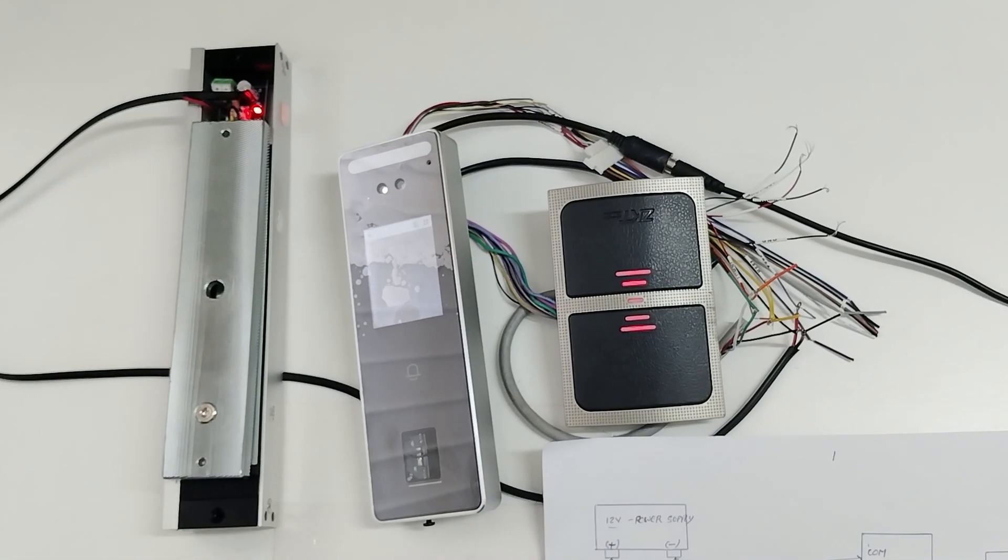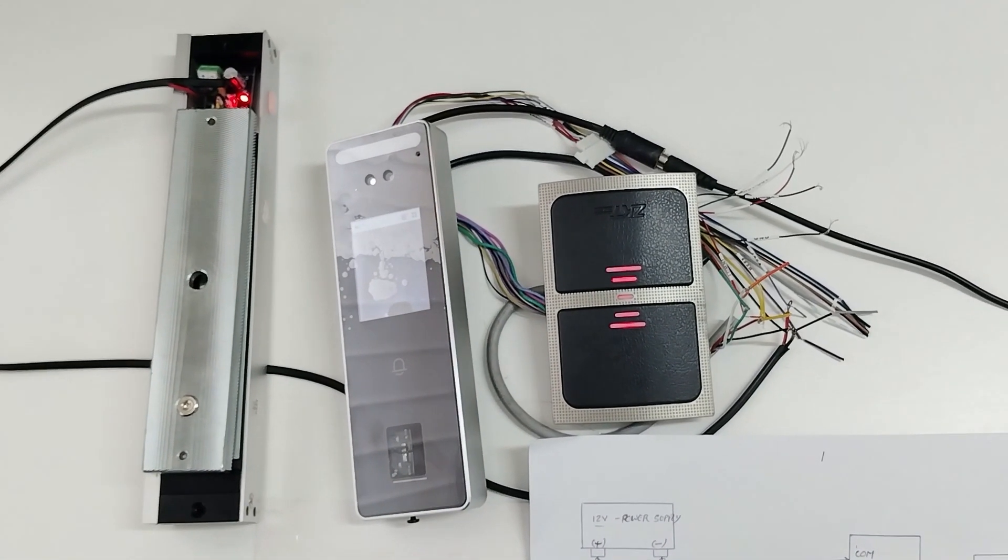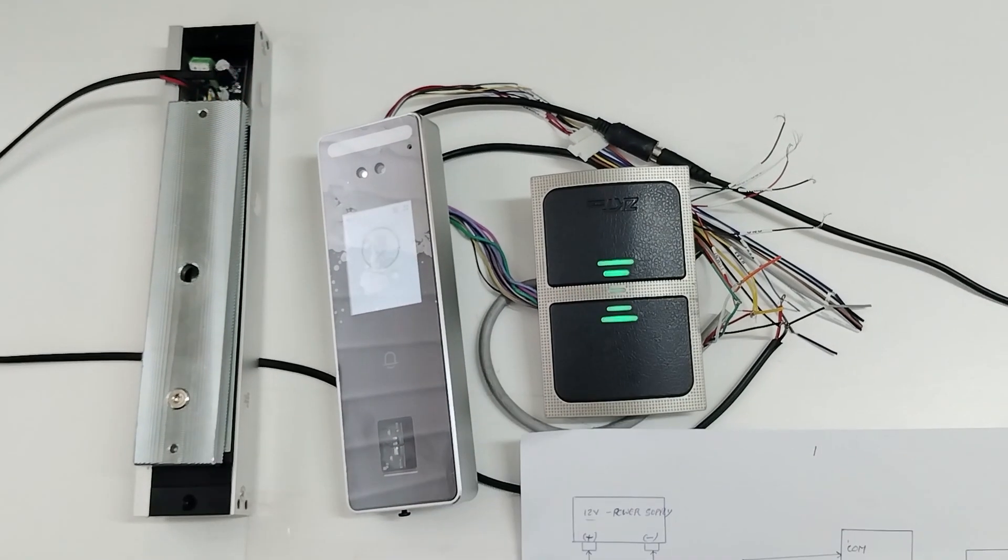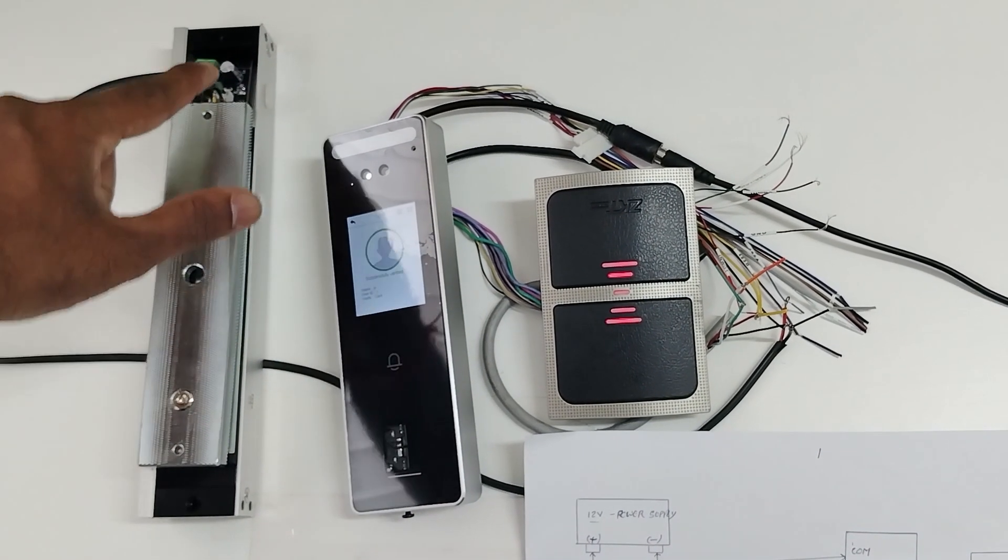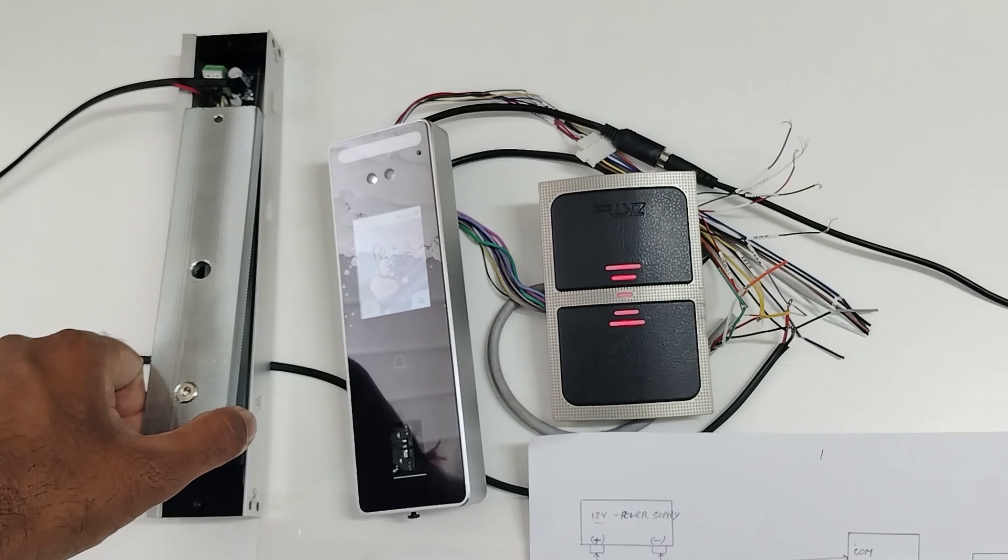Now I am using RS485 reader for the out purpose. Verification successful. Again EMLock opened. You can see the indicator also.